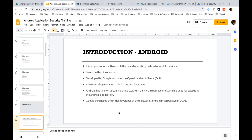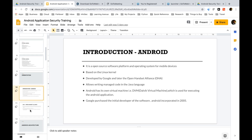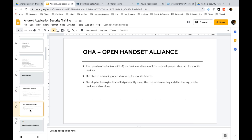Google purchased the initial developer of the software and incorporated Android in the year 2005. The Open Handset Alliance is an alliance with a lot of organizations coming together, such as Motorola, AT&T, Google, IBM, and ARM, basically to advance the open standards for mobile devices and develop technologies that will significantly lower the cost of developing and distributing mobile devices and services — essentially making the mobile operating system versatile and reachable to the masses.